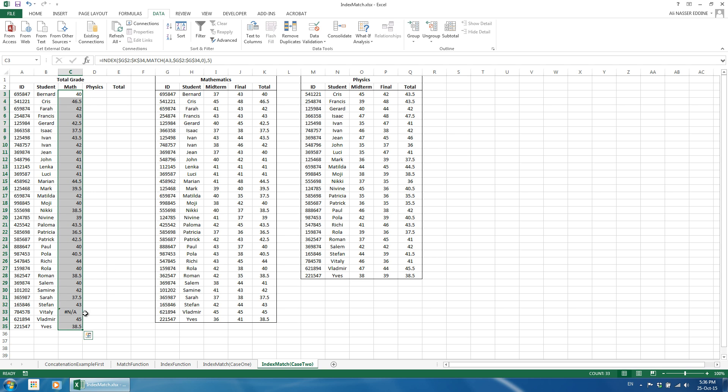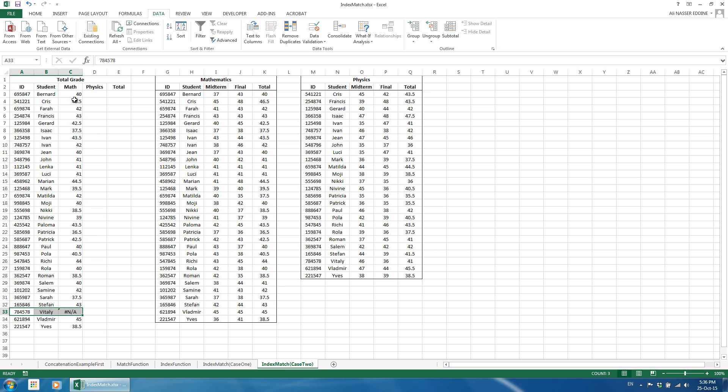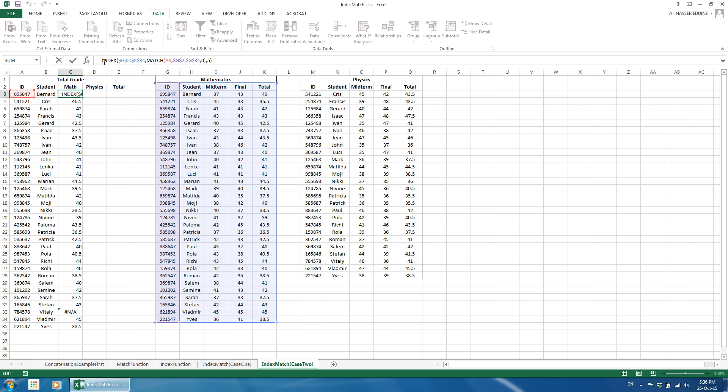As you can notice, the formula returns error when the students didn't sit for the exams in the case of Vitelli. To overcome this problem, we can either replace it with a value or use an IFERROR statement like I do. The IFERROR statement returns a defined content that could be number or text string in case the used formula returns an error. Thus, it has two inputs: the formula and the value to return in case there is an error.